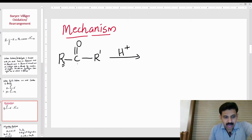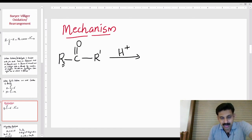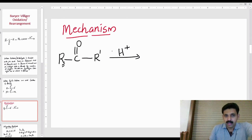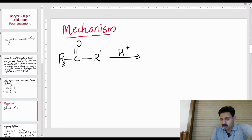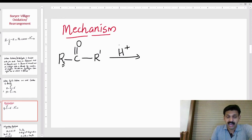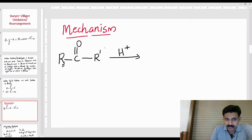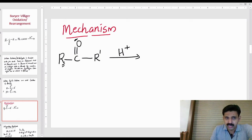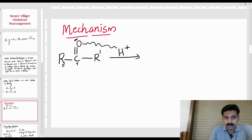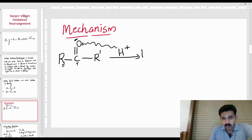In the mechanism: we have R-C(=O)-R'. In the first stage, a mineral acid is added. The CO group has oxygen which is electronegative and carbon which is electro-positive. There is a stage where the carbonyl carbon becomes activated.